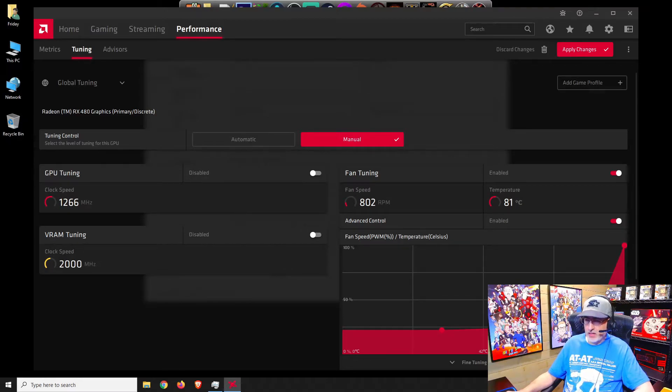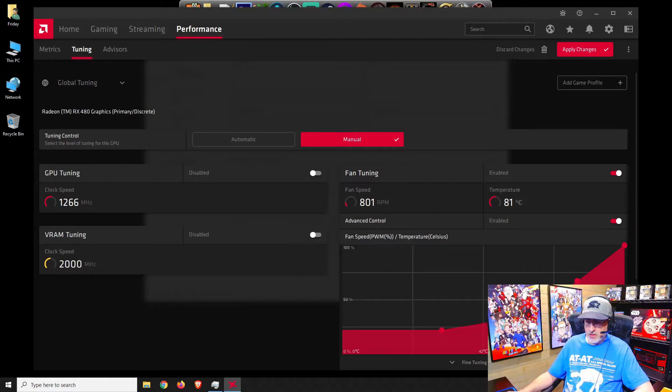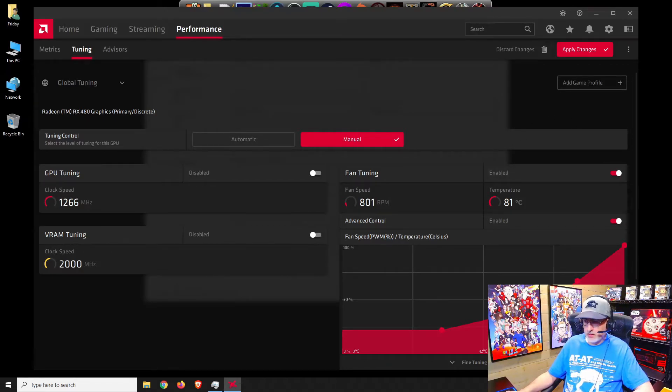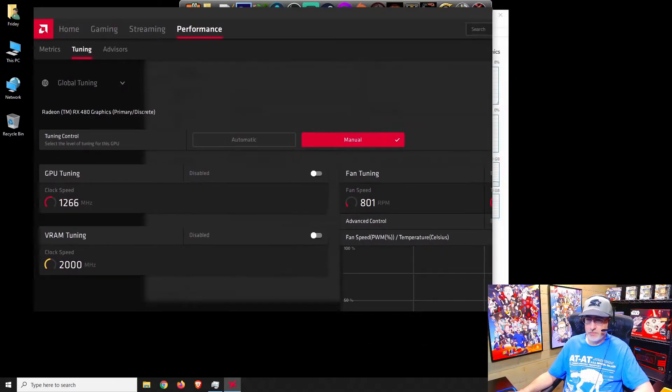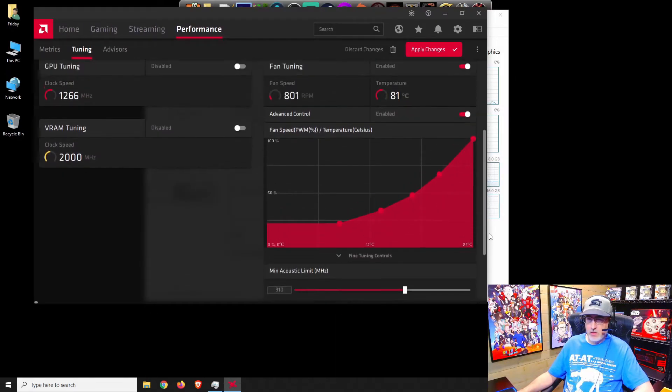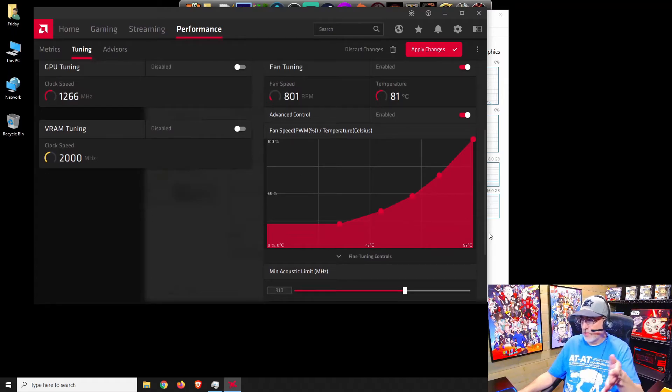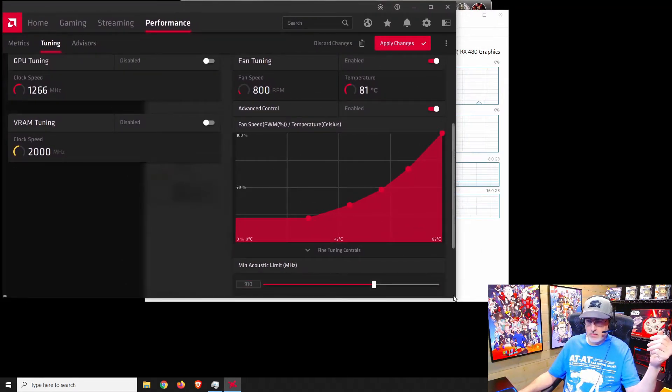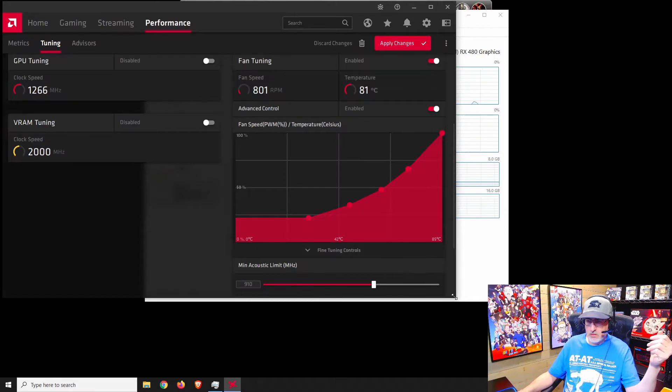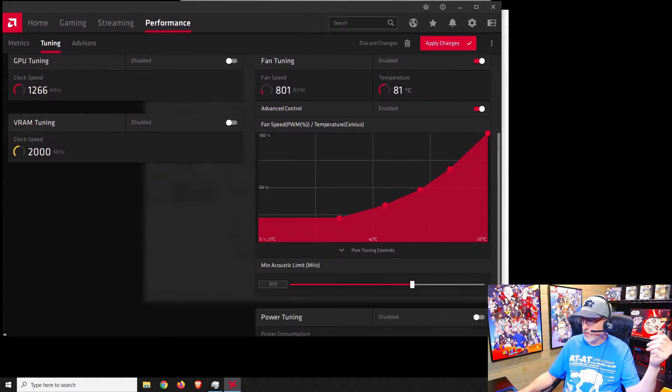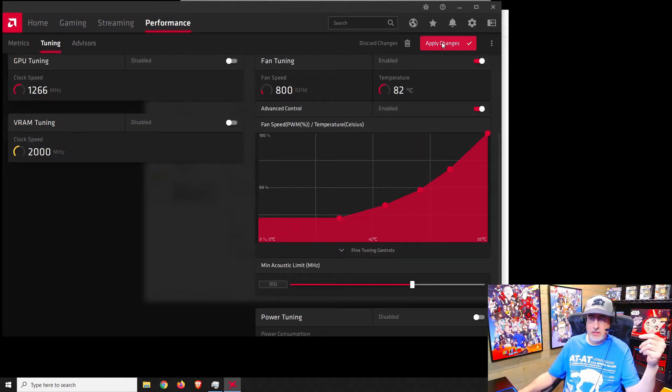All right, let's adjust this so we have a little bit more of a natural curve. Something like this and let me shrink this down a smidge. There's my curve that way you can see it. Yeah, that should be good.